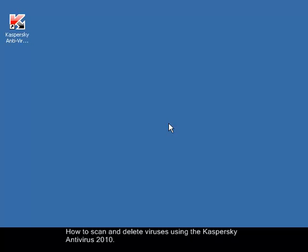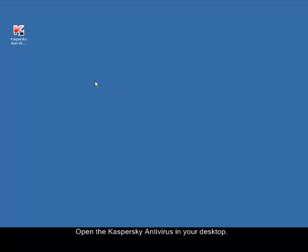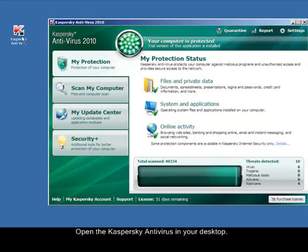Today I will guide you on how to scan and delete viruses from your computer using Kaspersky Antivirus. First, we need to open Kaspersky Antivirus 2010 by double-clicking the Kaspersky icon on your desktop.